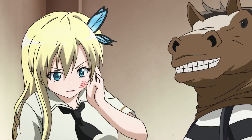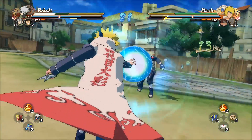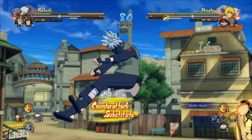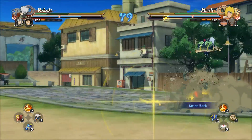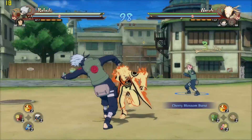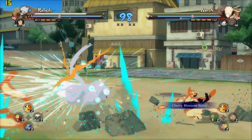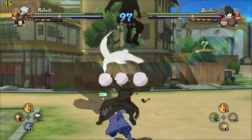Anime. Naruto Shippuden Ultimate Ninja Storm 4 — god, that is one long name — is as flashy as it gets for modern Naruto games. However, if you want to try this on an Intel HD computer you will discover that it is less than a pleasant experience.